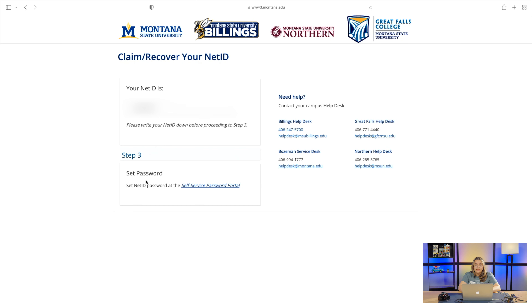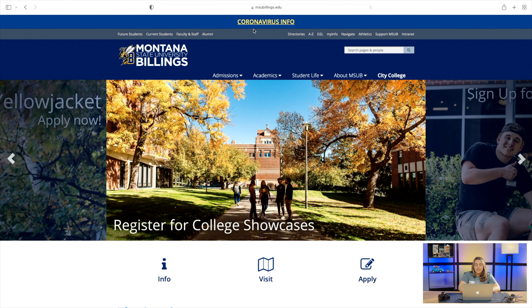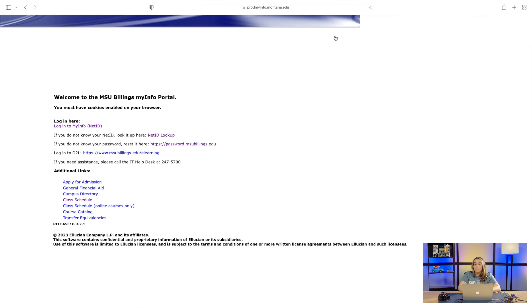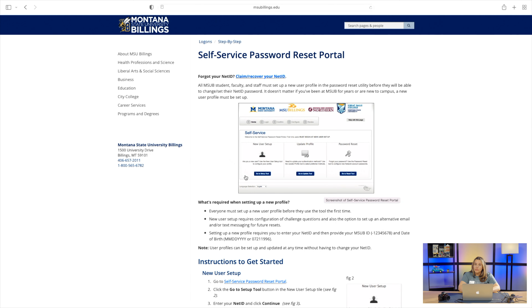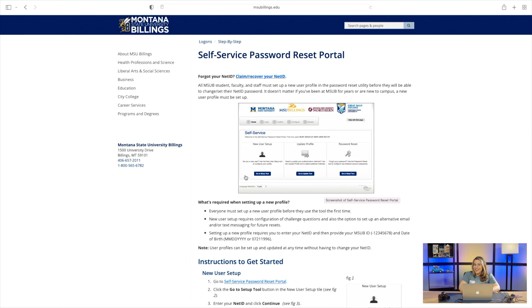On here, on step three, you can see you can reset your self-service password portal right there. Or if you already have your NetID, you can go back to the MSU Billings main website and click back into that MyInfo hyperlink. The third hyperlink — if you do not know your password, reset it here — will take you to the same page. We'll click into that and it'll walk you through how to reset that NetID password.